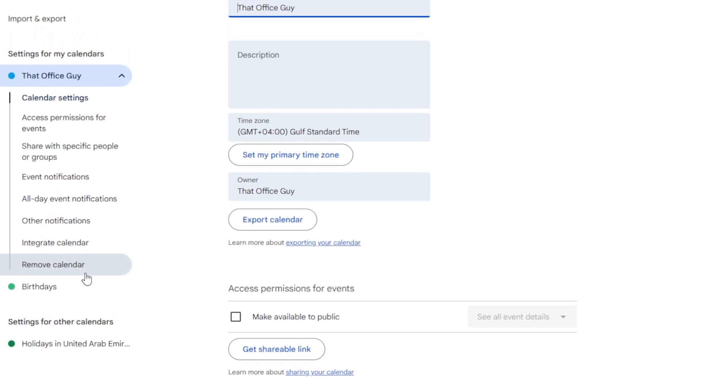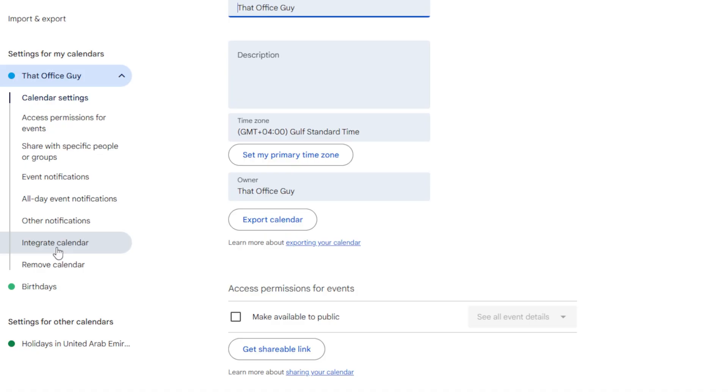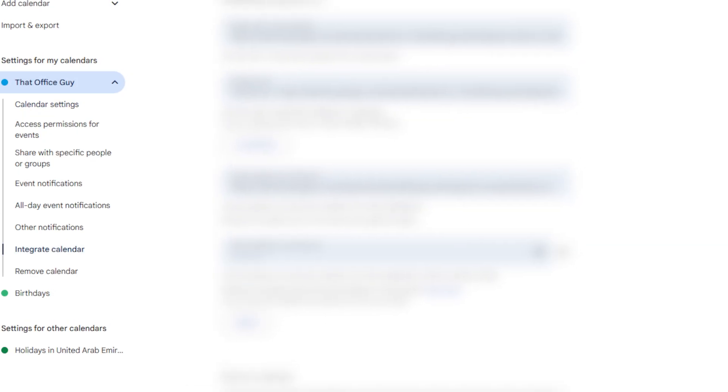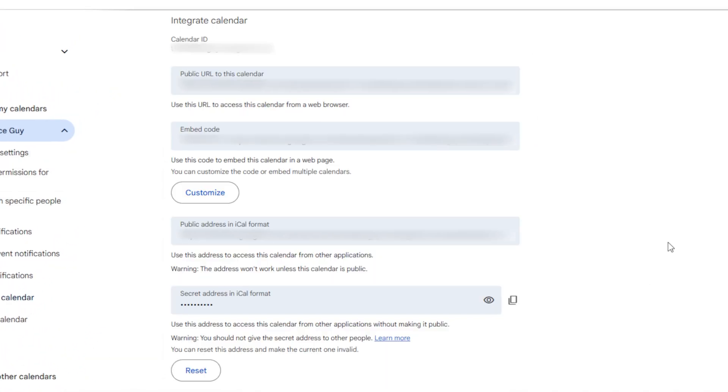Now in here, obviously what we're going to do is integrate this calendar with Outlook. So we're going to look for the integrate calendar section over here on the left-hand side. We'll give that a click and that's going to bring us down to this section right here.